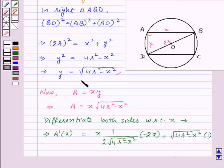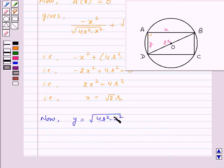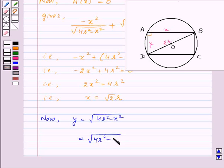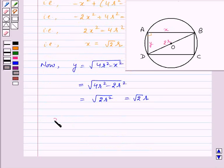Now Y = √(4R² − X²). Substituting X = √2 · R: Y = √(4R² − 2R²) = √(2R²) = √2 · R.